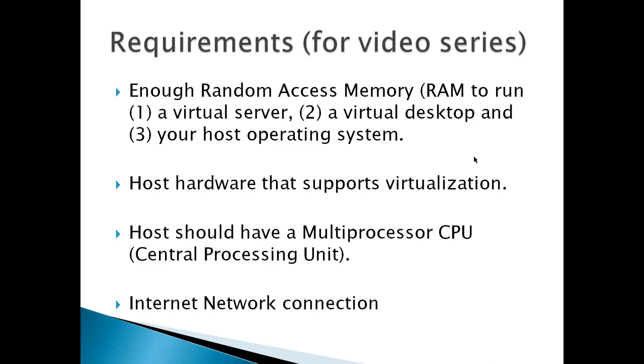You could probably get by with 2.5 or 3GB. However, most computers are configured from 2 to 4GB. So basically you're going to need about 4GB of RAM.